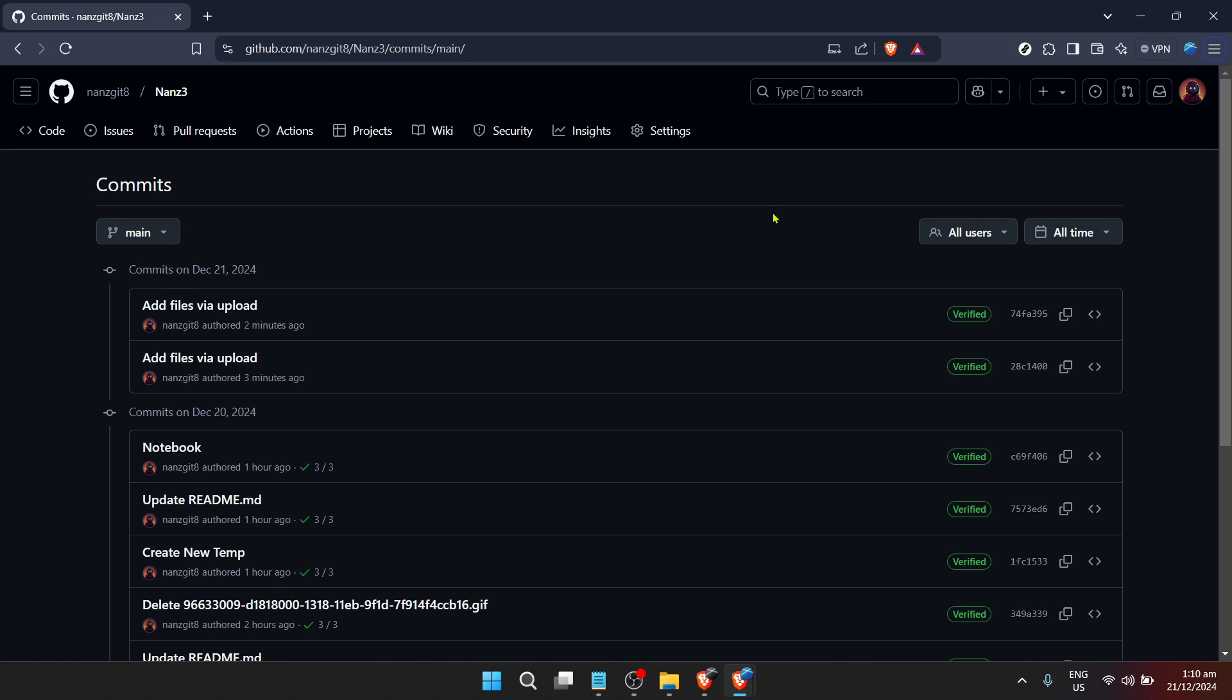especially when you're trying to pinpoint when a specific feature was added or a bug was fixed. Remember, the beauty of GitHub is not just in sharing code or collaborating on projects. It's also in the ability to trace back the footsteps of a project's development journey through its commit history. This history is invaluable both for new team members getting up to speed and for long-term documentation of a project's evolution.